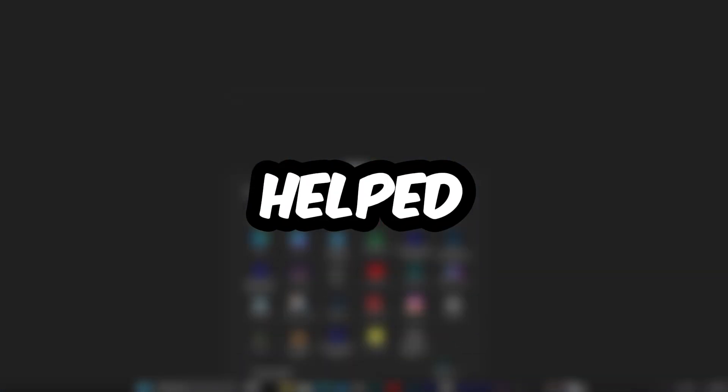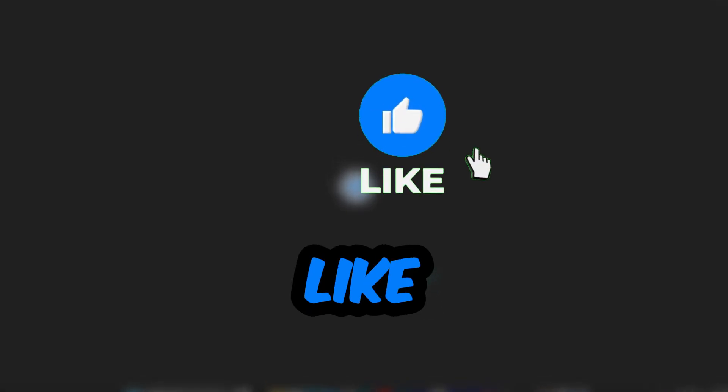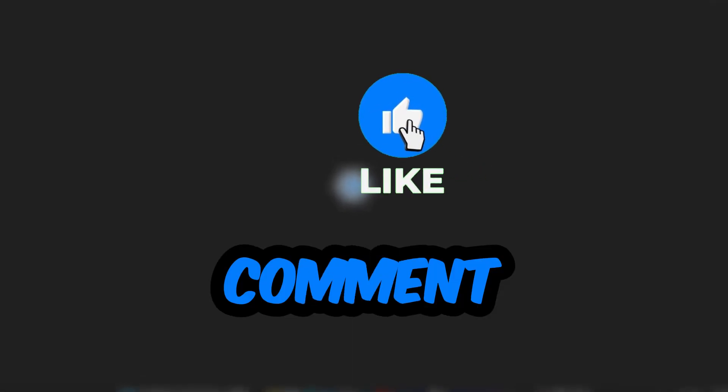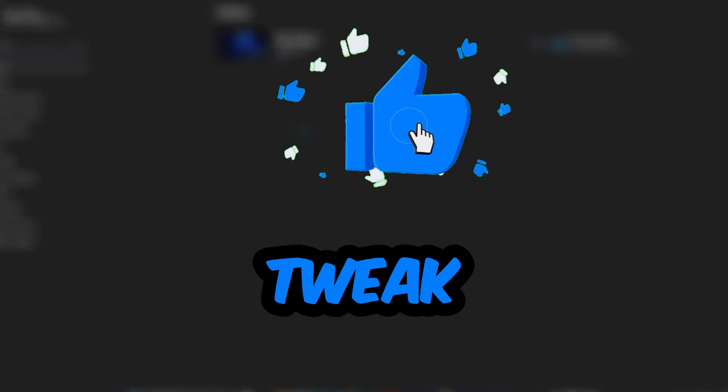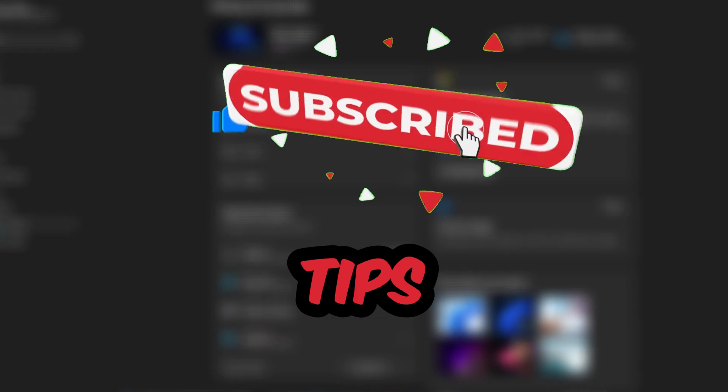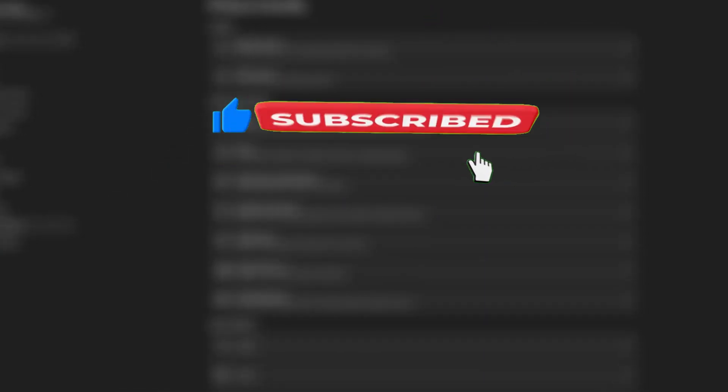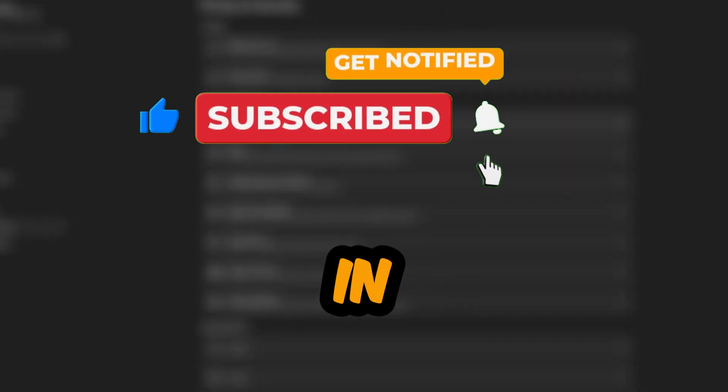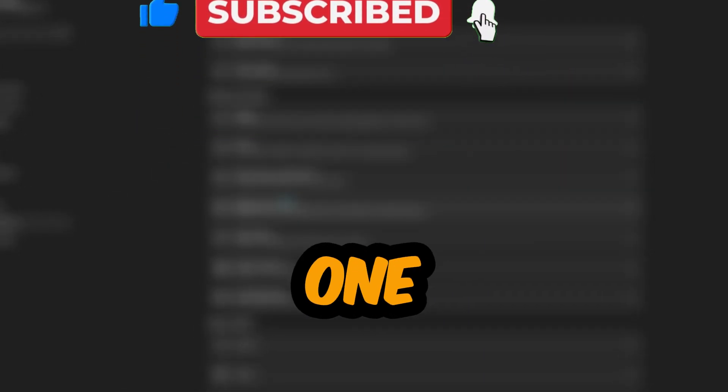If this helped, give it a like, drop a comment with your favorite tweak, and don't forget to subscribe for more smart Windows tips. Catch you in the next one.